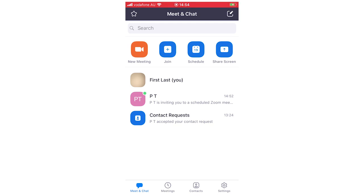Hello everyone. In this video I'm going to be showing you how to use the Zoom Cloud Meetings app on your mobile devices. This will work whether you have an iPhone, Android, or whatever mobile device you have — it's going to be the same processes throughout.